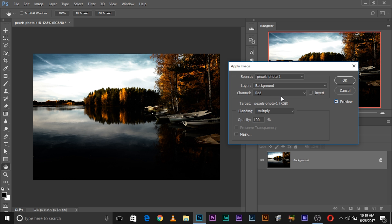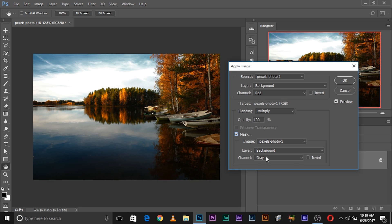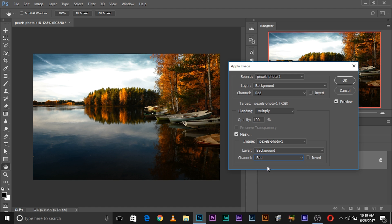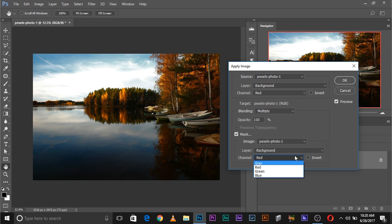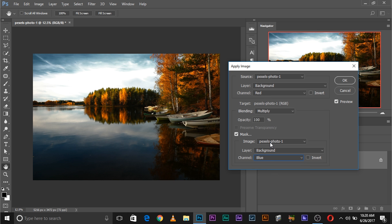We chose the red channel. Now we can delete any channel we want — for example, let's try deleting the green channel. We applied the red channel and we don't want the effect to be affected in the green areas of the photo. Blue looks much better. Red won't make much of a difference. Make sure you choose a channel other than the one you've already chosen here. I'm going to go with blue — this looks really nice.